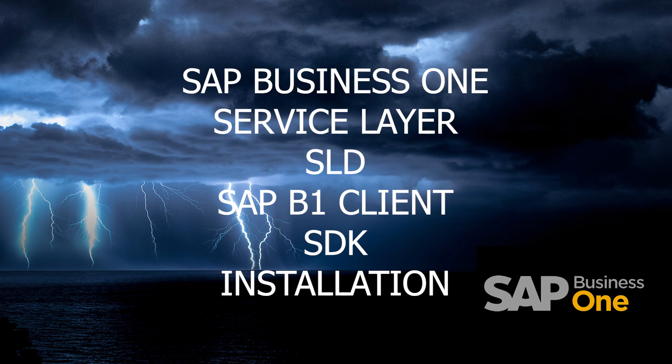Installing SAP Business One, license server, service layer, SDK, and SAP client. So let's start.